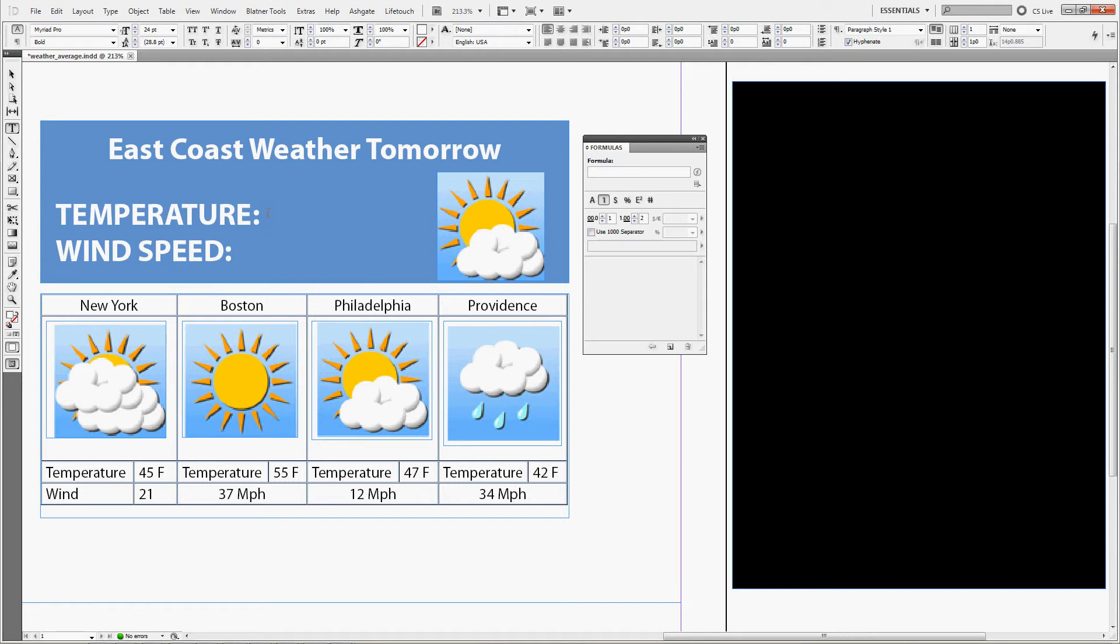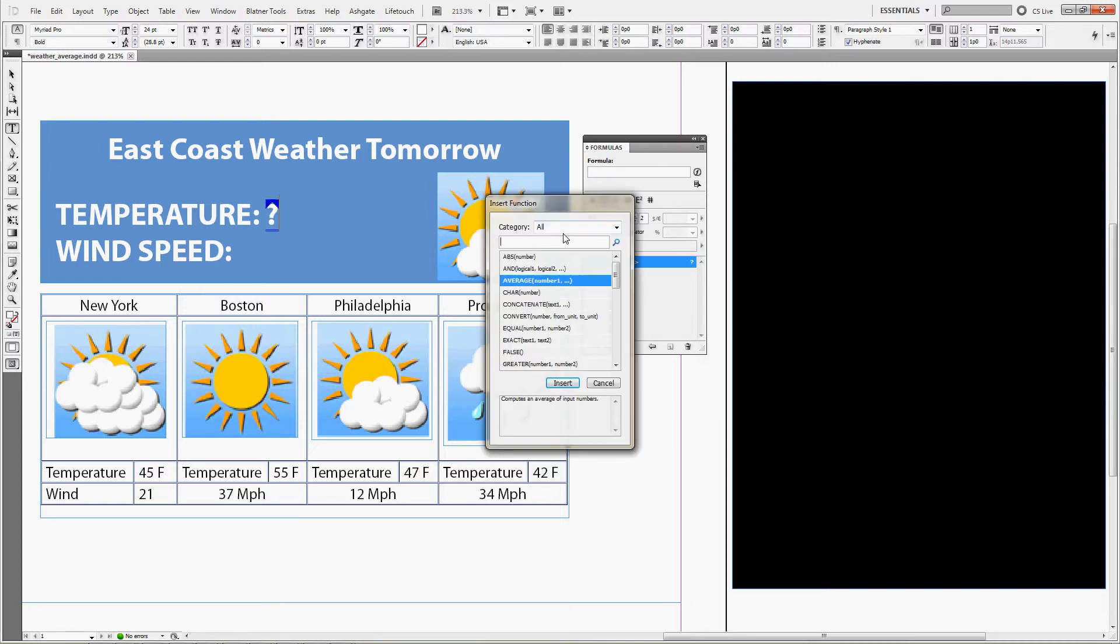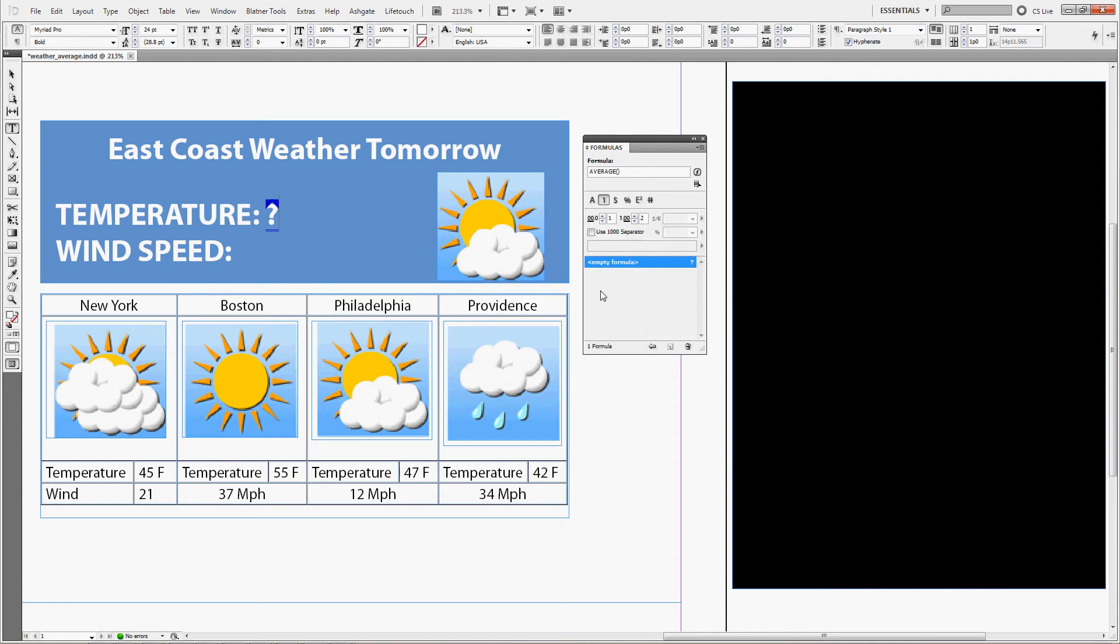So place your cursor behind the temperature, go to the formulas panel to start editing a formula. You can either type in average like this, or you can simply click on the green F button which means insert function dialog, choose average and insert it.